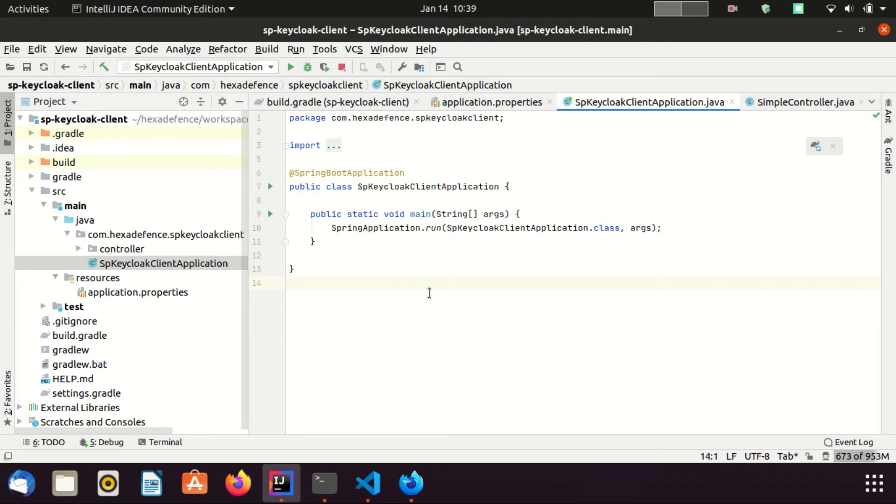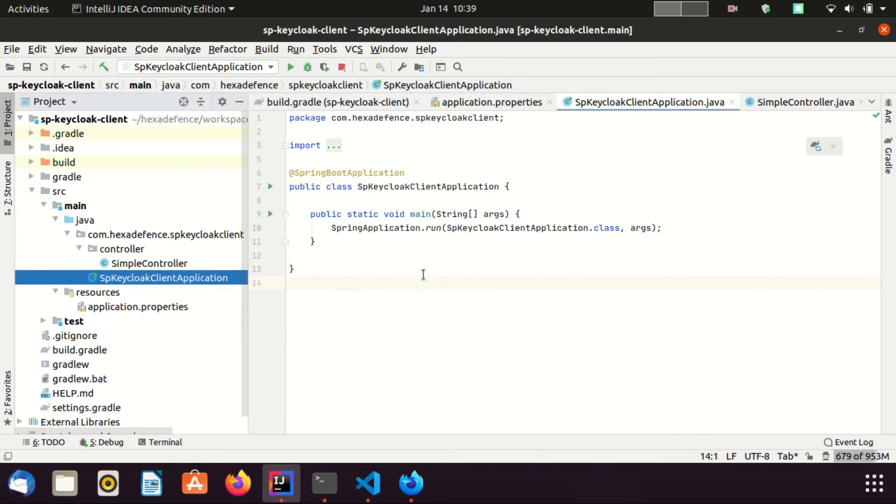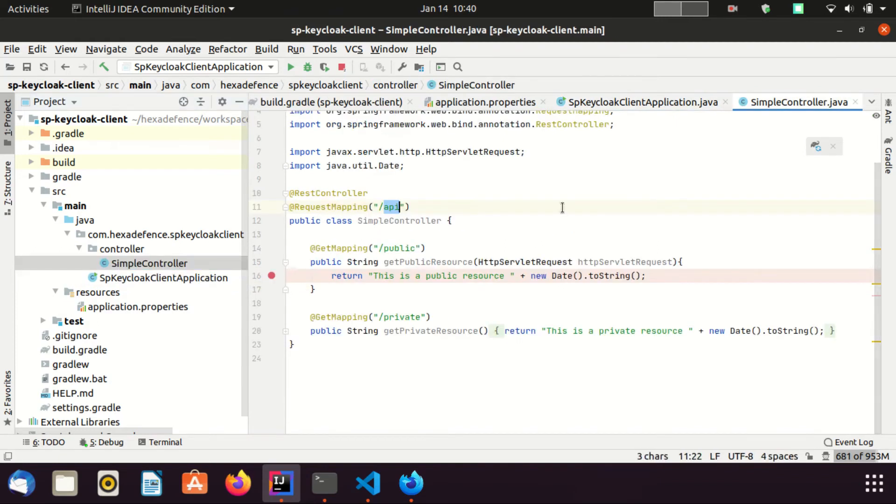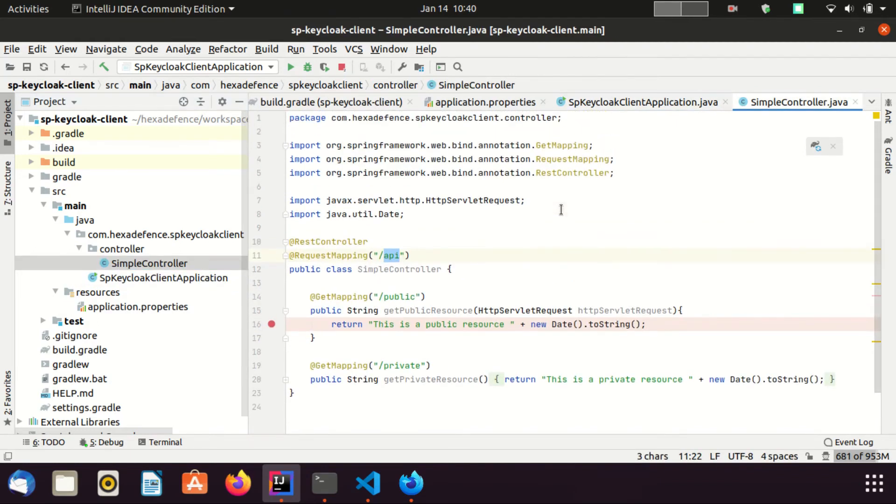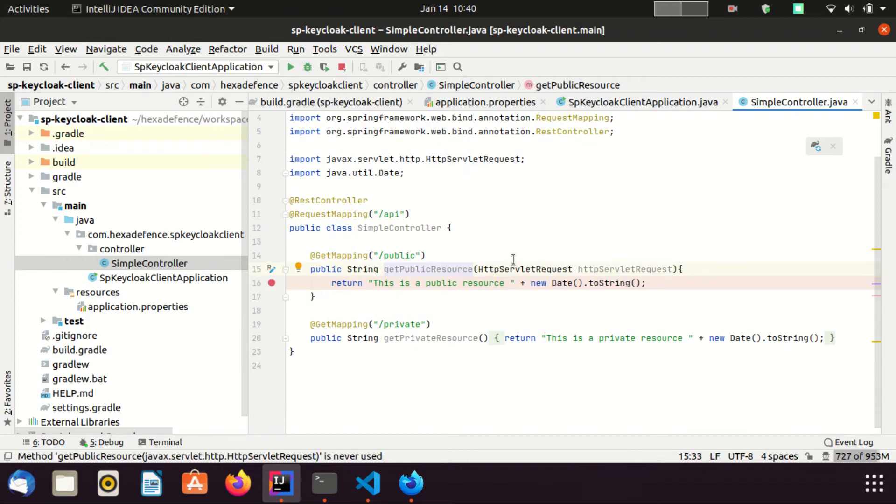Let's go to the main Java class. This is my Spring Boot application file. There's nothing special included. I have created a single controller class named SimpleController, which is a REST controller. Request mapping path is /api. Further, I have added two endpoints as public and private.